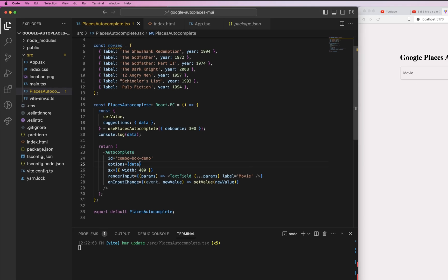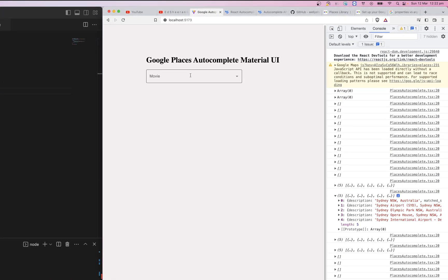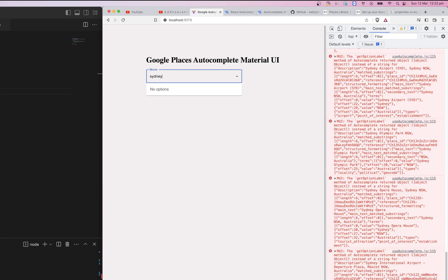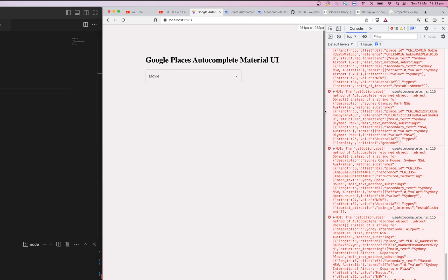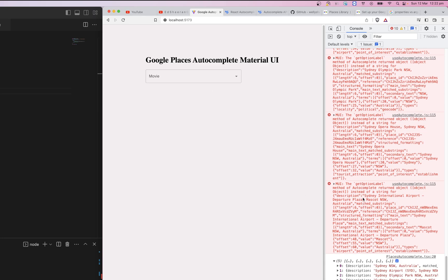All we need to do now is come back to the code and instead of passing the dummy movies data, pass `data` from the hook. However, I forgot to add `getOptionLabel`. The MUI autocomplete is complaining because we need to pass a string, but we're passing an object — each place is an object, not a string. We need to fix this.